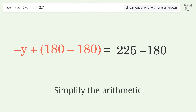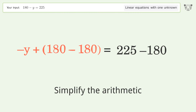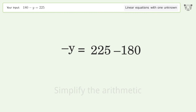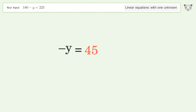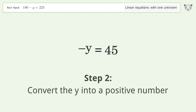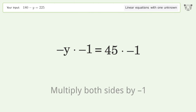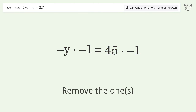Simplify the arithmetic. Convert y into a positive number by multiplying both sides by negative one. Remove the ones.